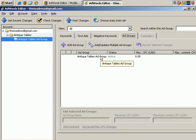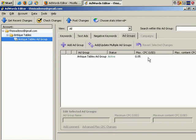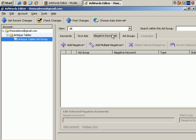Details about your ad groups including the group name, status, maximum cost per click. If you click on this tab, it will tell you if you have any negative keywords.